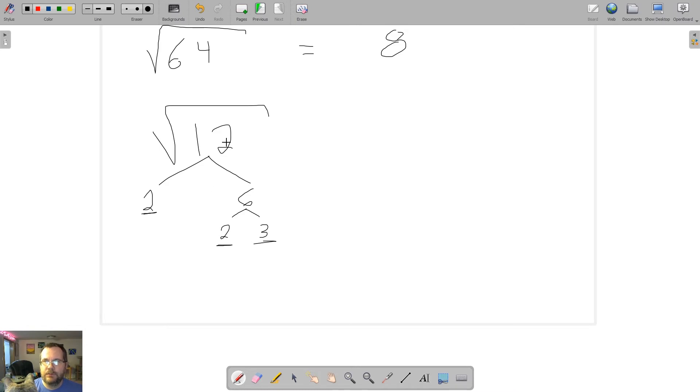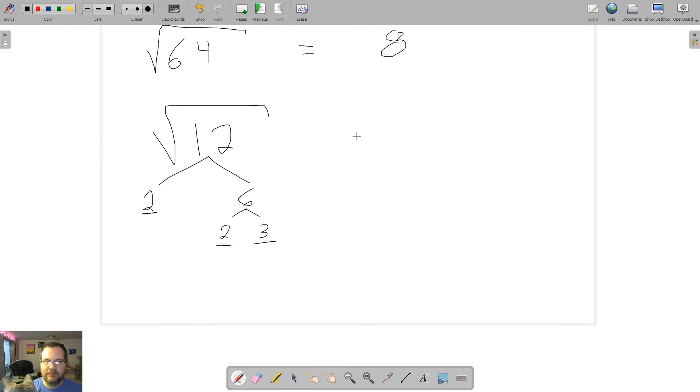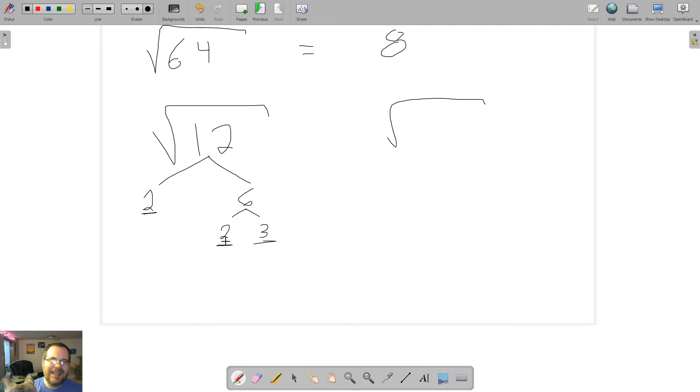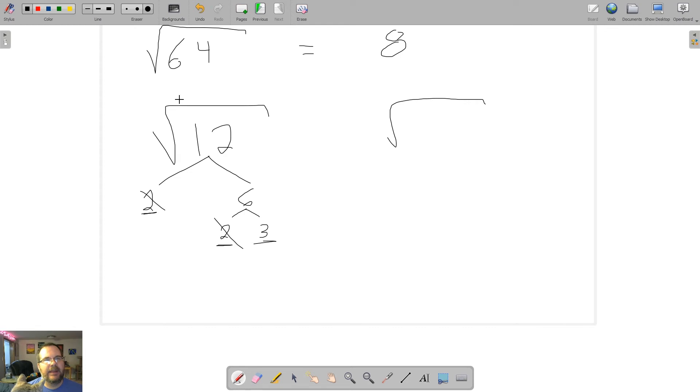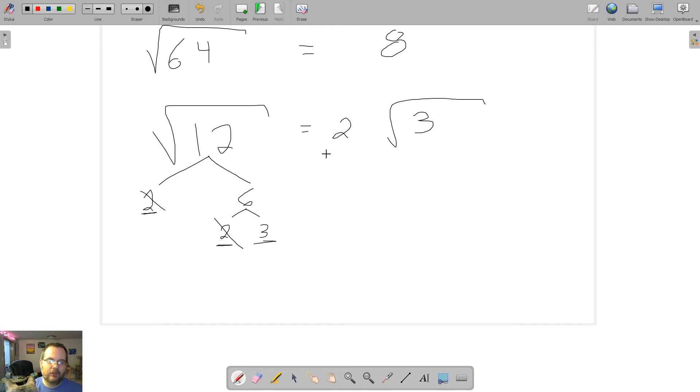Now, the function of a square root is, for every pair of prime factors, one of those numbers can come outside the radical, and anything that doesn't have a pair has to stay inside the radical. Sometimes I call it the house. So we've got the house as the radical. Now, in this case, we can bring a 2 out because we have a pair of 2s here. That's the function of a square root, is it undoes pairs of prime factors. So I have two 2s, so I can put one 2 on the outside. Now, there's no pair for the 3, so the 3 has to stay inside the house. So the square root of 12 as a simplified radical is 2 radical 3.